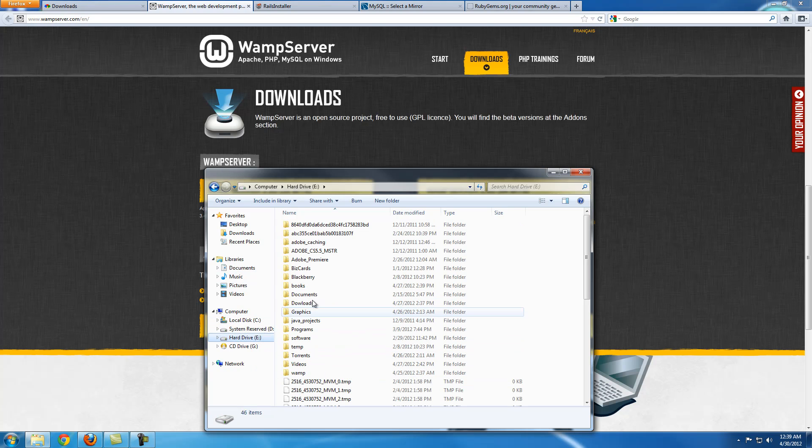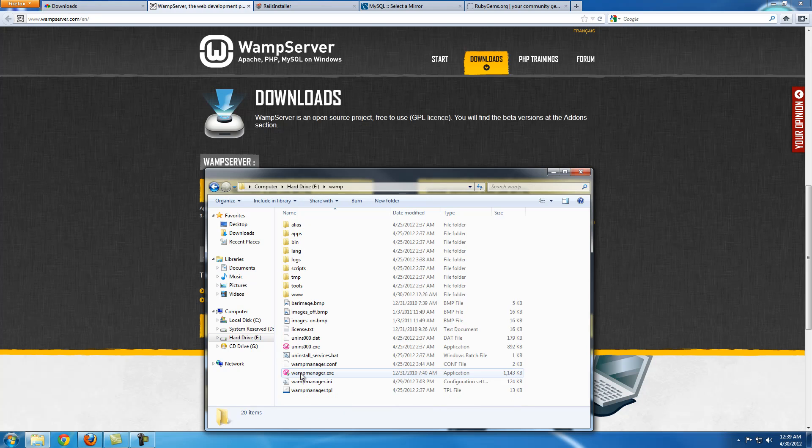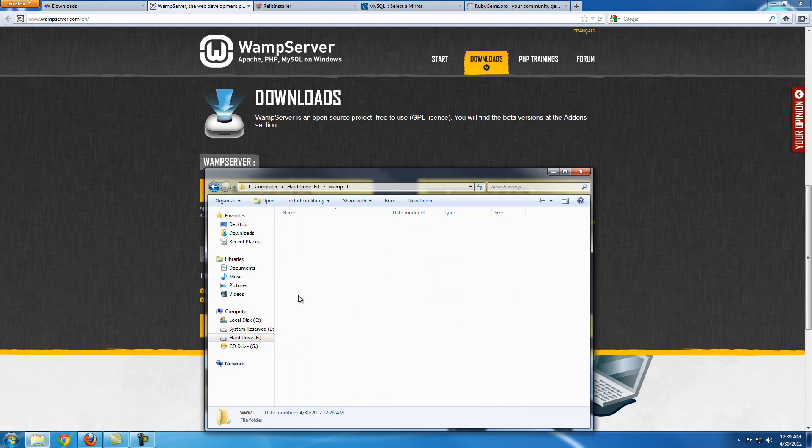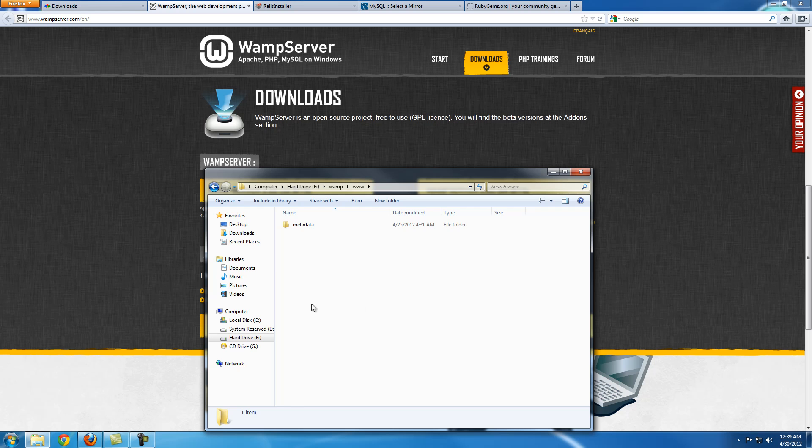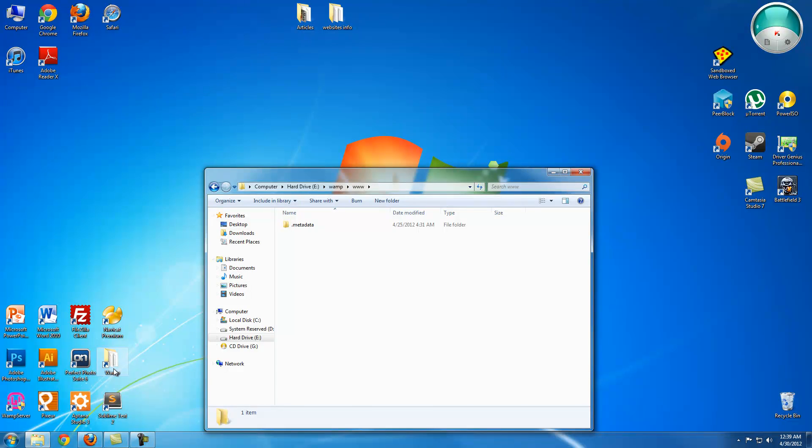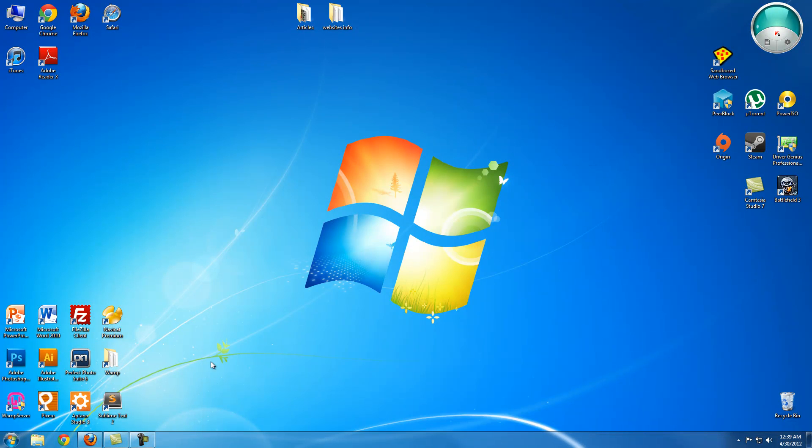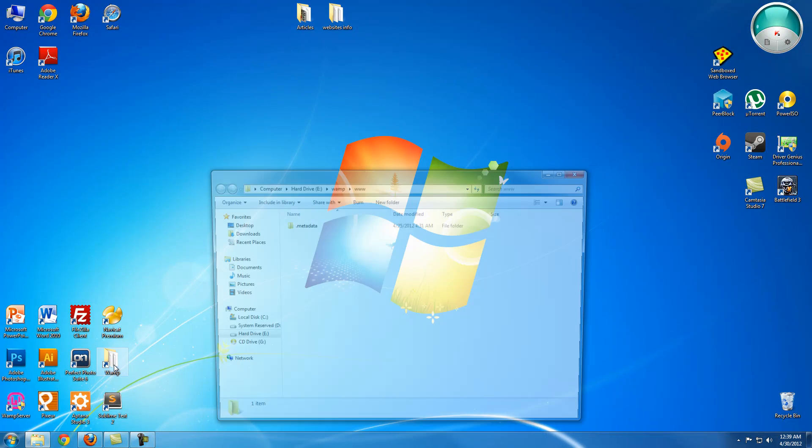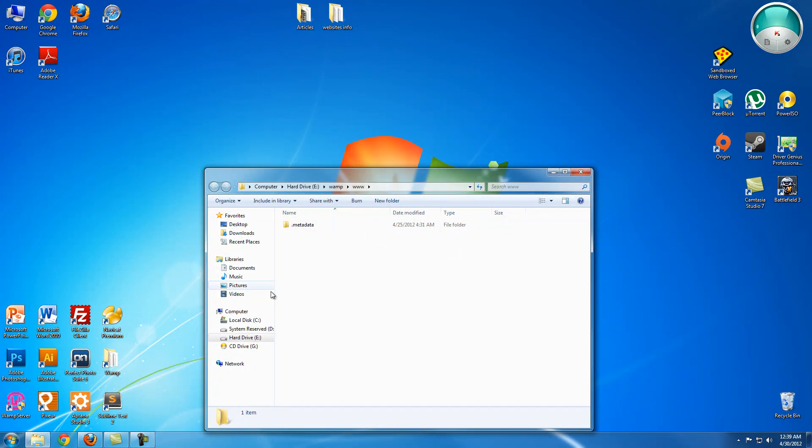Download whichever you have, the 32 bits or 64 bit. It's going to create a folder called WAMP, and depending on where you install it you're just going to have to find it. Mine says WAMP, and if you click on it and then go to www, this is where we put all the folders, all of our projects. I created a shortcut which is here.